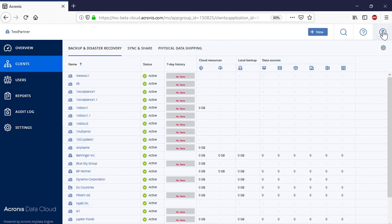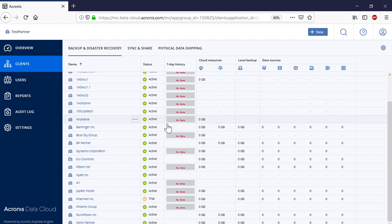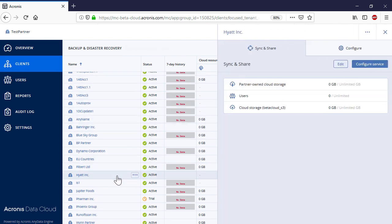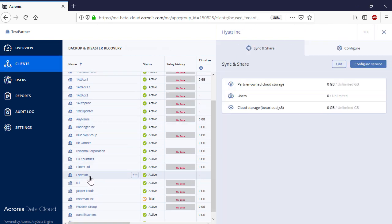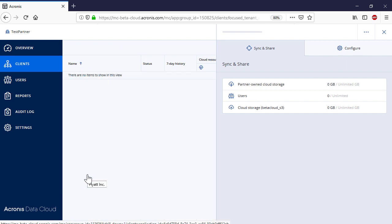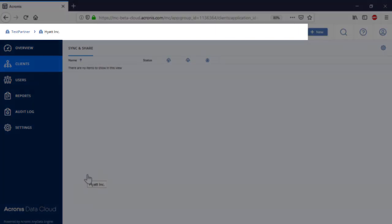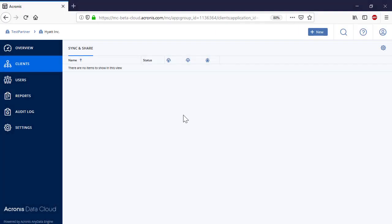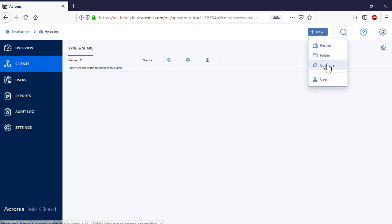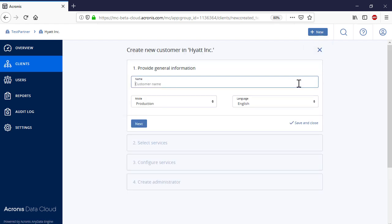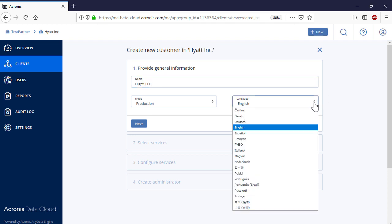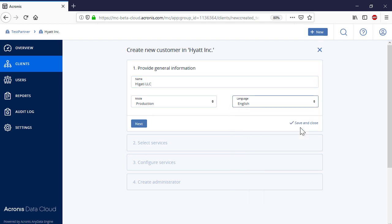For the next step, we need to create three new customers. Click on the new child business partner and make sure that its name is displayed in the breadcrumbs appearing at the top of the page. Press the New button and select Customer. Specify the name, language, and mode of the new customer. Press the Next button to proceed to the next step.